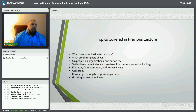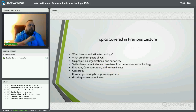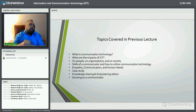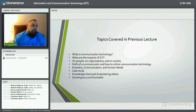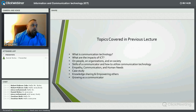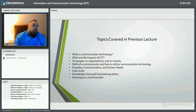We talked about the skills of a communicator and how to utilize communication technology for those skills. How to have empathy communication and address human needs when communicating with customers, coworkers, subordinate staff, etc. We had a case study from my personal experience with communication errors in a managerial position. We talked about how knowledge sharing empowers others, and we also talked about growing as a communicator.